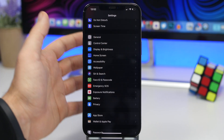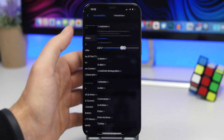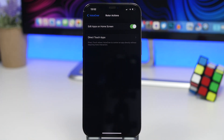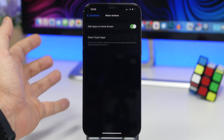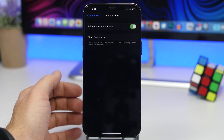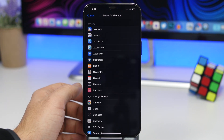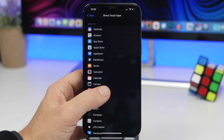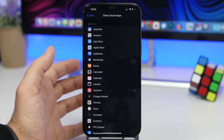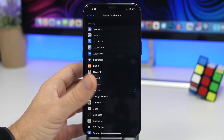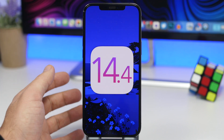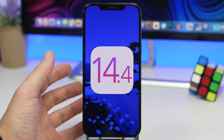Another new feature within the Settings app: if you go to Accessibility, then VoiceOver, then Rotor Actions, you'll find a new menu called Direct Touch Apps. Direct Touch Apps allows VoiceOver to control an app directly without requiring any additional interaction. If you tap on it, it will show you a list of all the apps on your device and you can individually select which apps you want to use this option for.